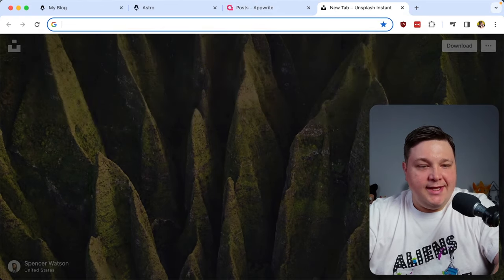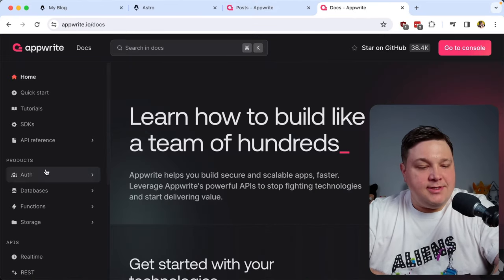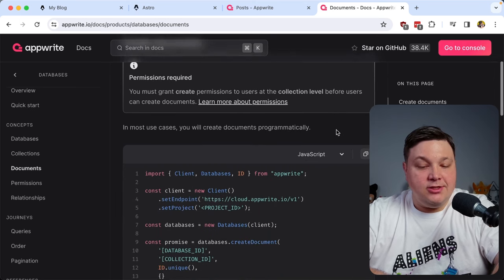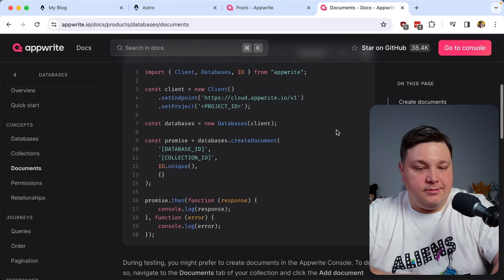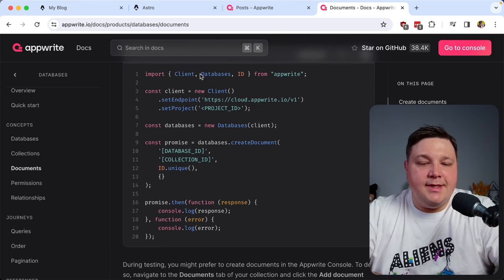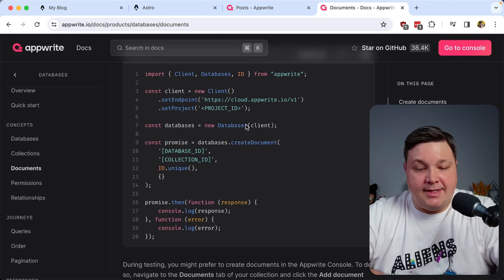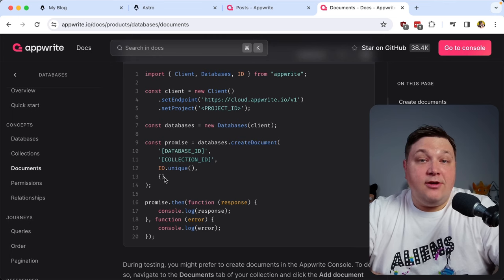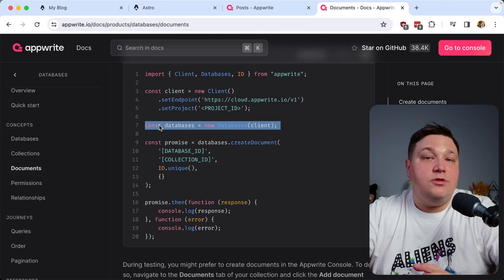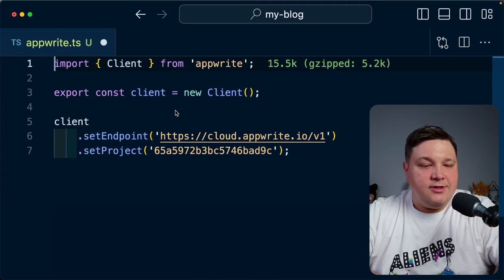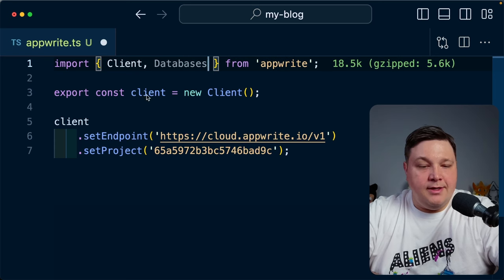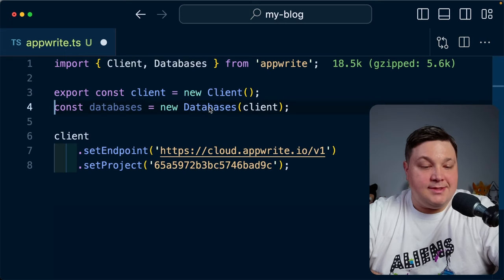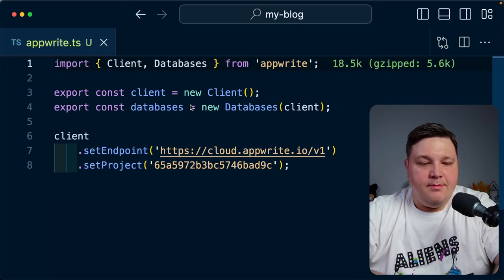Now I'm ready to start pushing data in. I'll head over to the AppWrite docs, specifically to working with the database product and creating documents. Looking at the snippet, we need to import the Databases object and create a new instance of databases, then use that to create a document. Back in my code, I'll import Databases from AppWrite, and underneath my client — it's important to do it underneath because you need to pass the client into the new instance — I'll export the databases instance.